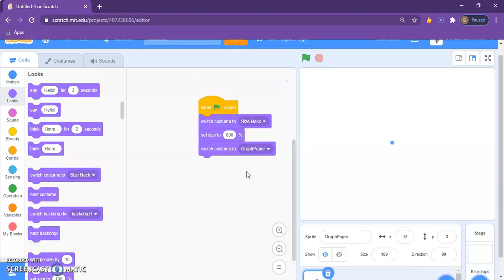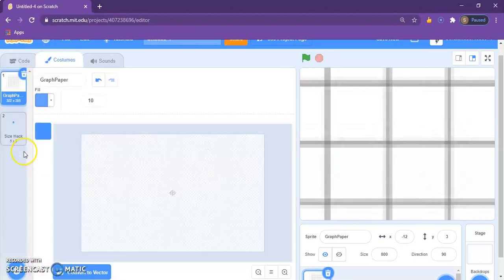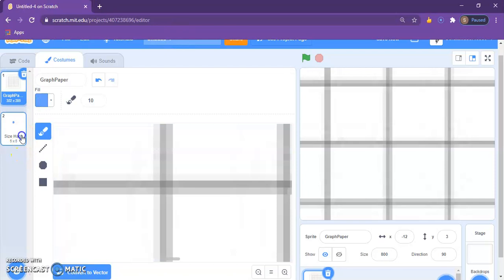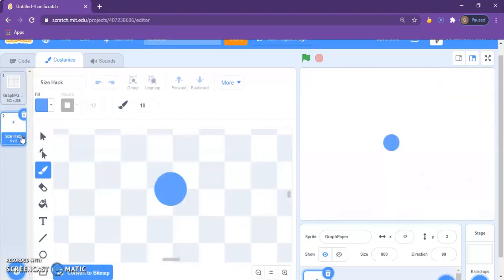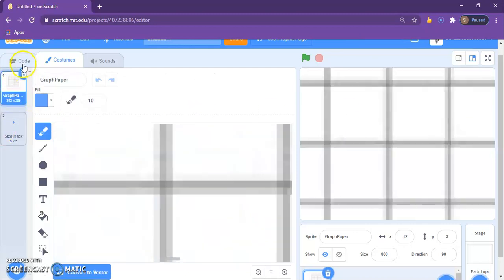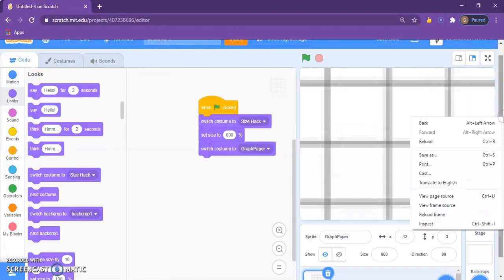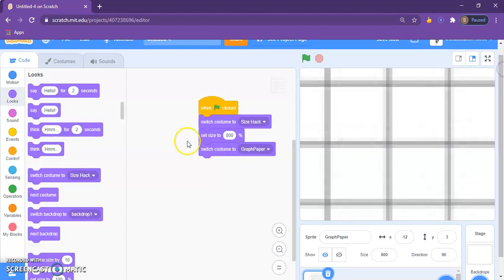And then you want to switch costume back to your graph paper. So now we have such a big graph paper. Let me tell you how this happened. Since our dot over here is pretty small in terms of size, the dot can be made really large. So we just set size to 800%, so then it grows up. But once when it grows up we switch it to the graph paper, which will make the graph paper look big.